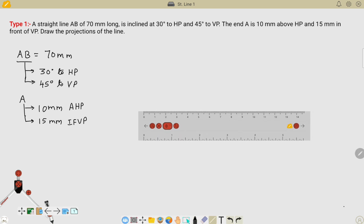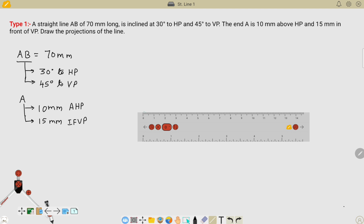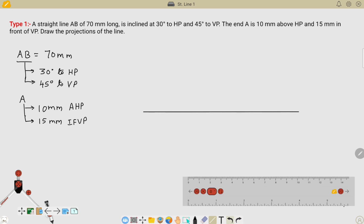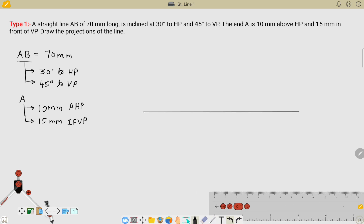The first step is to draw a reference line like this. This is your first reference line drawn for an arbitrary distance. Let us name this line as X and Y. This is the vertical plane projection and this is the horizontal plane projection. So, we will solve the data one by one.